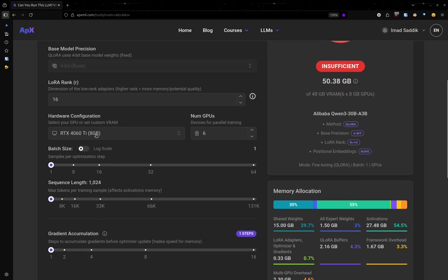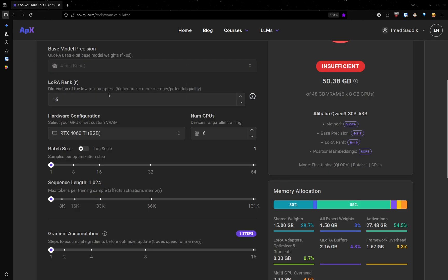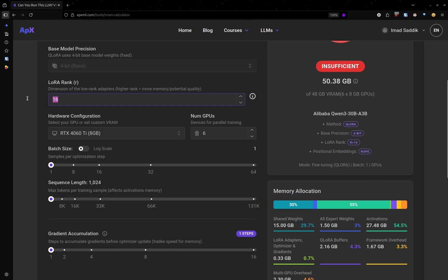We also have this when choosing LoRa, we get this parameter, which is called LoRa rank, you can read more about it. But basically increasing LoRa rank will add more weights. Let's say I choose 64.